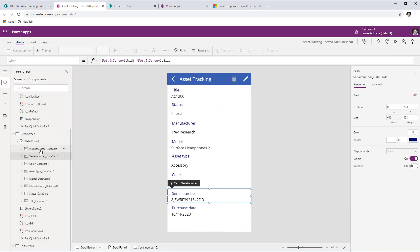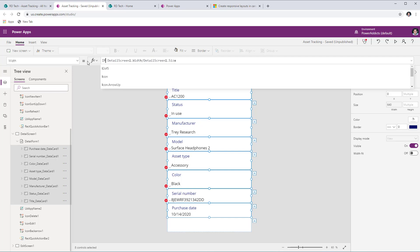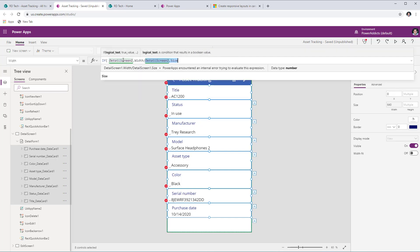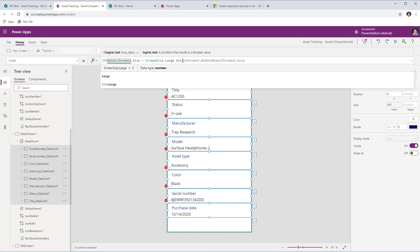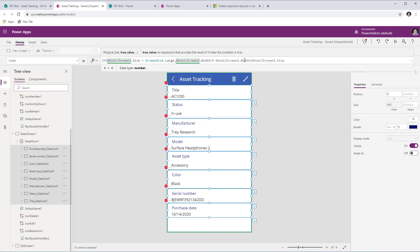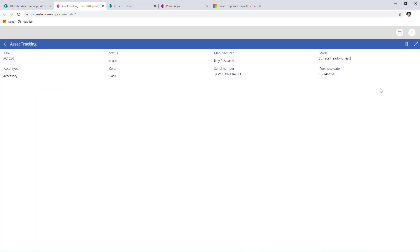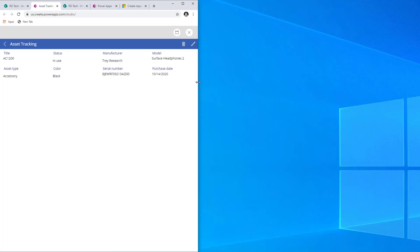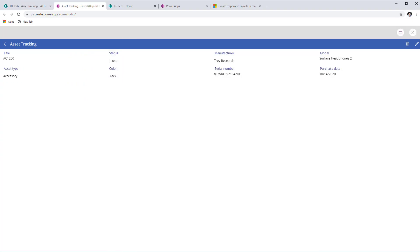To work around this, select all data cards and in the Width property plug in an IF condition: if the screen size equals ScreenSize.Large (which is 3), then divide the screen width by 4 — hardcoding 4 for that case. For all other cases, divide the screen width by the actual screen size. Now previewing: size four shows four columns, size three still shows four columns due to the formula, size two and one step down correctly.